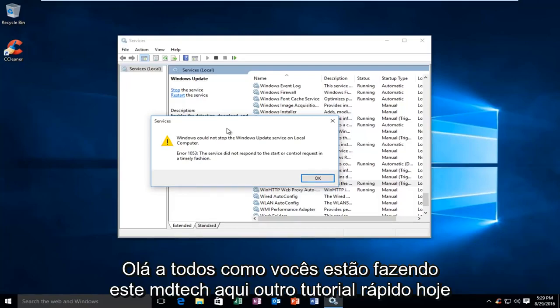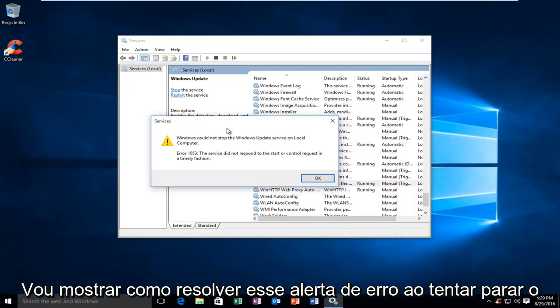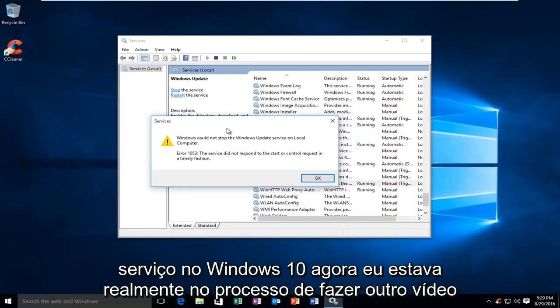Hello everyone, how are you doing? This is MD Tech here with another quick tutorial. Today I'm going to show you how to resolve this error alert when trying to stop a service on Windows 10.